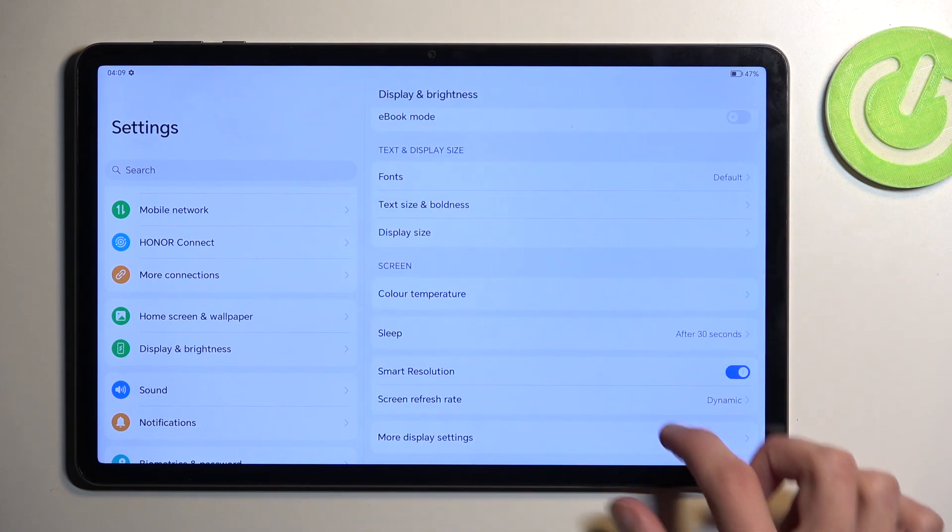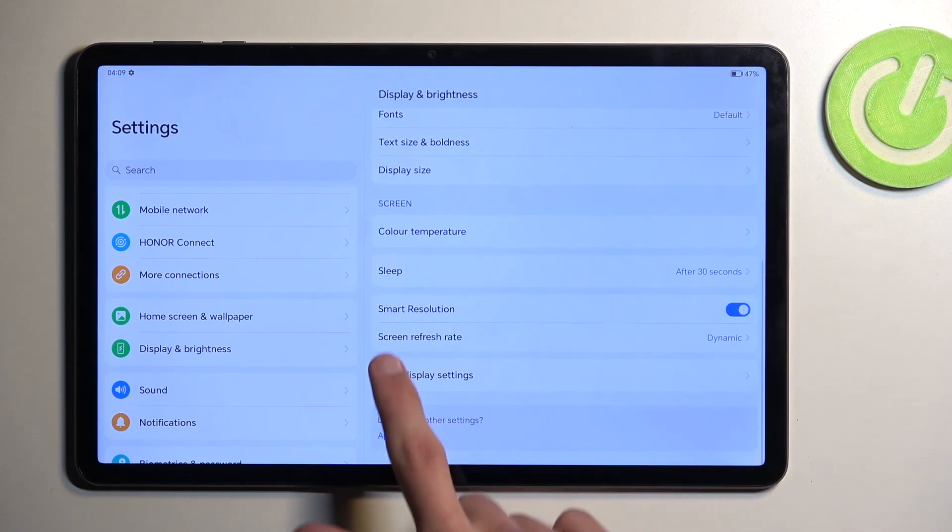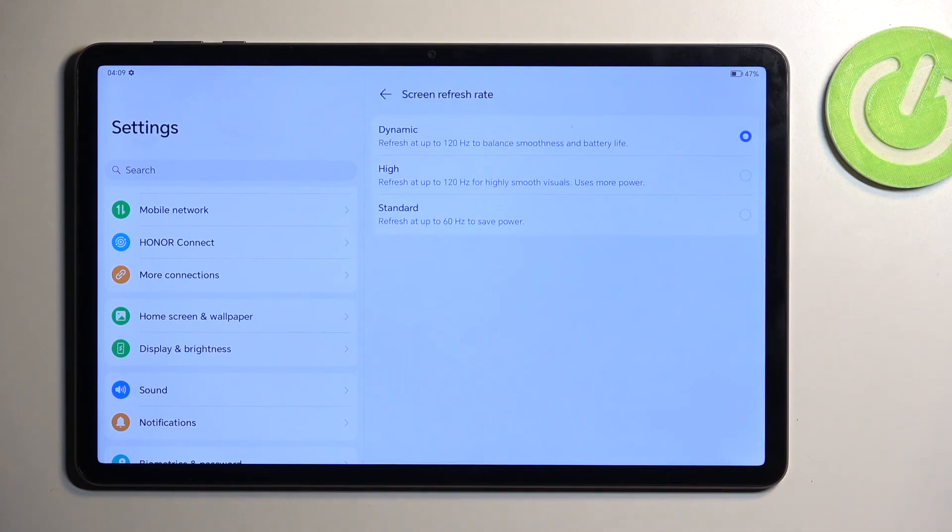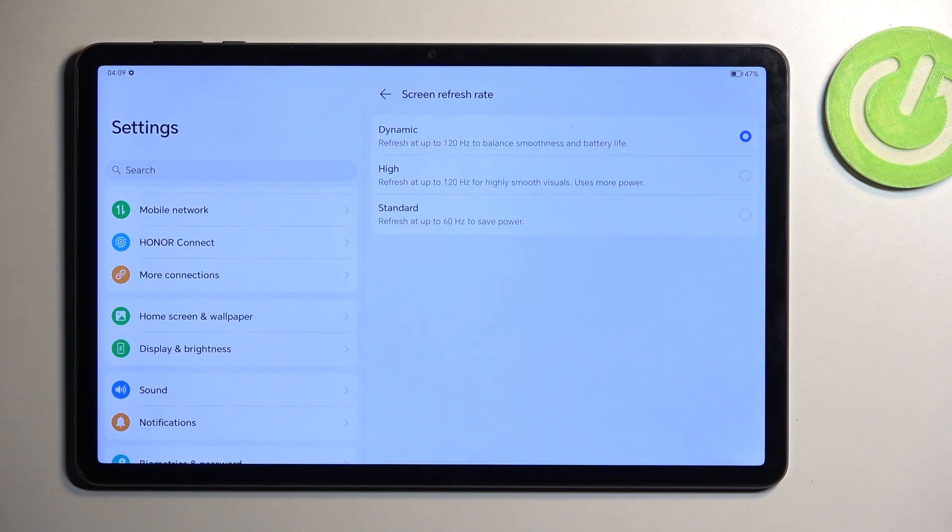Another thing in here is the screen refresh rate. We have a couple options: dynamic, high, and standard. For the majority of people, the dynamic will be the best one.